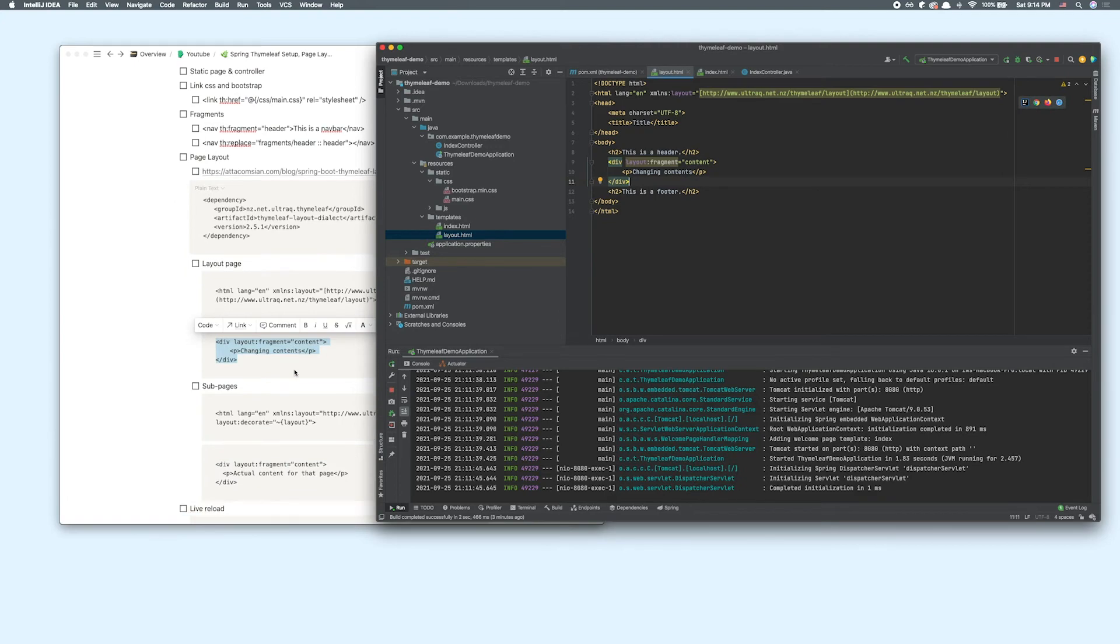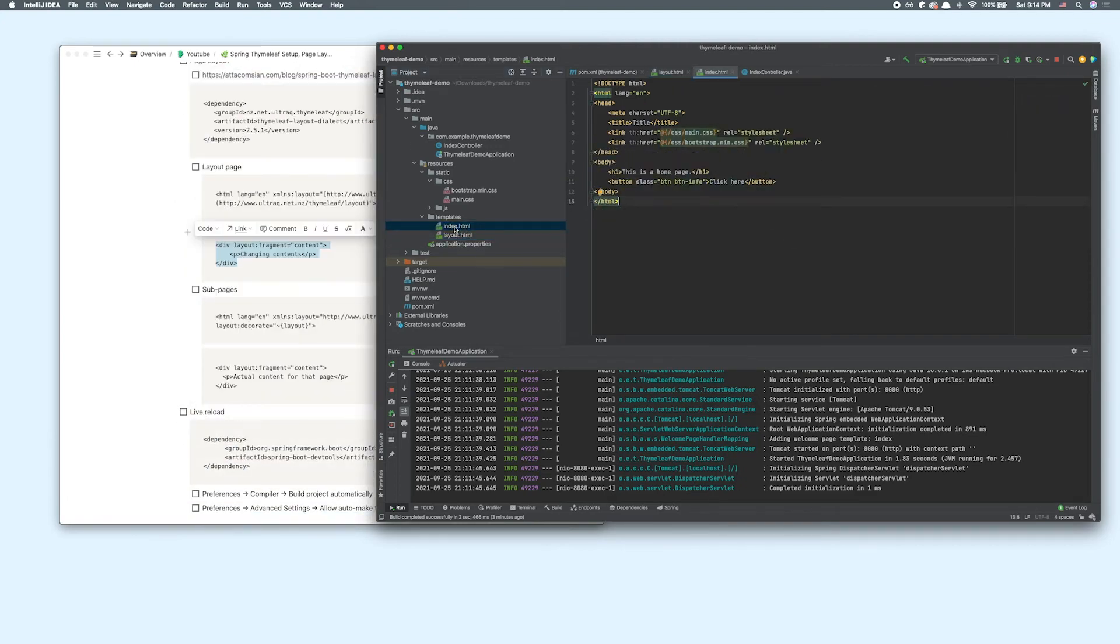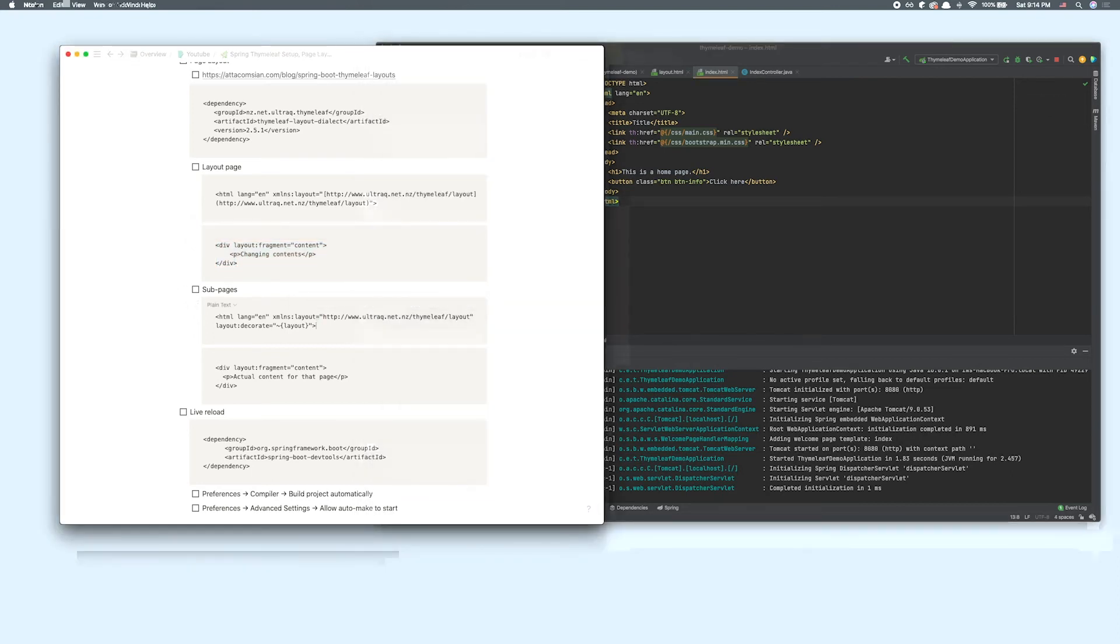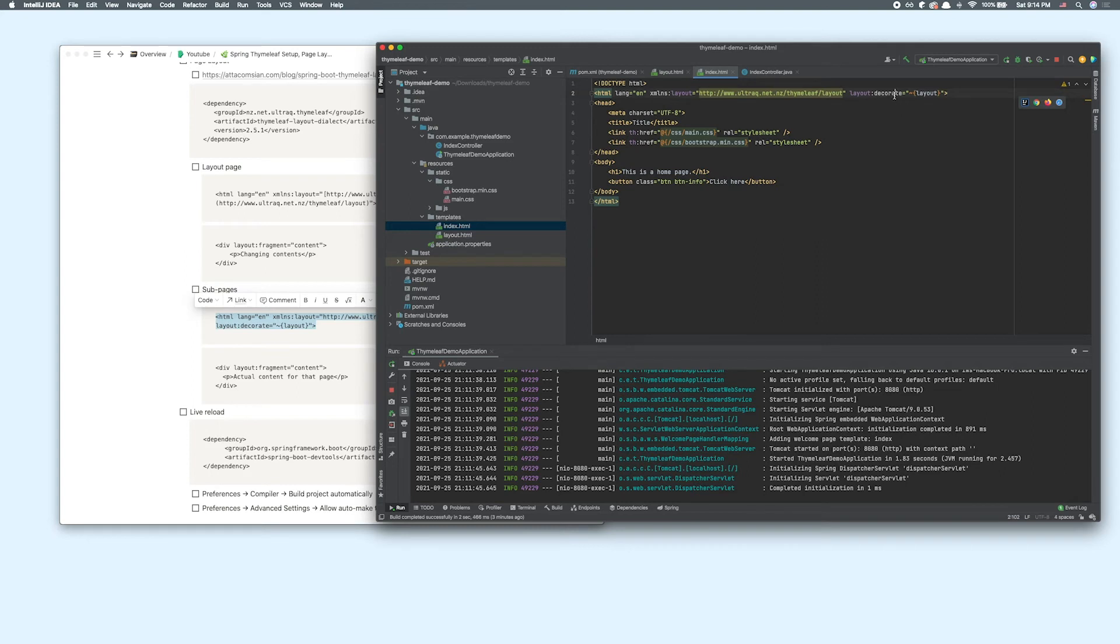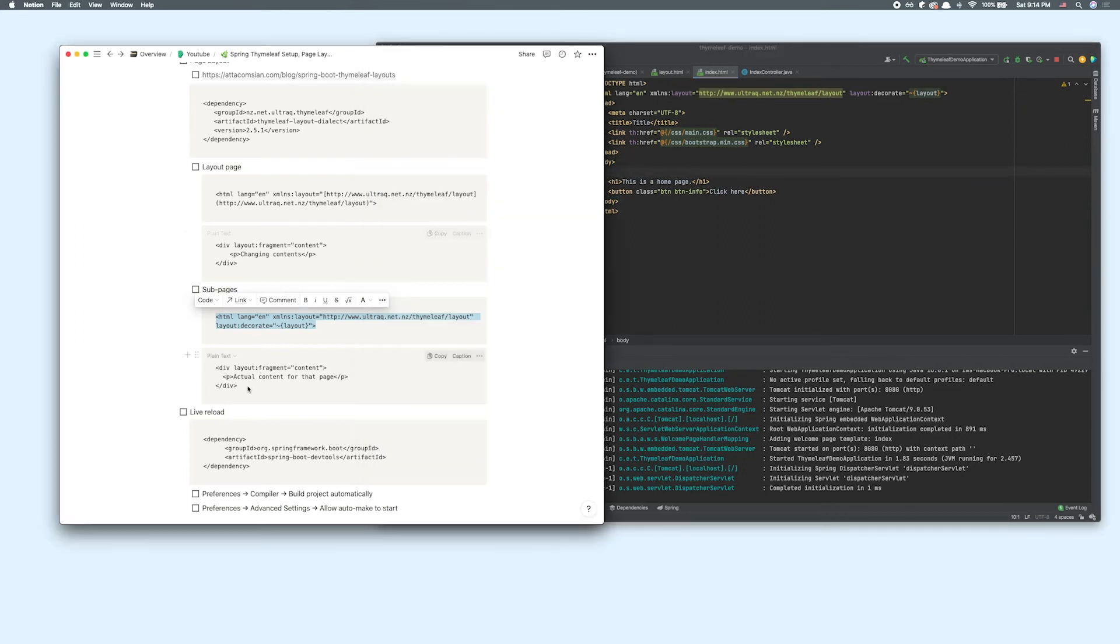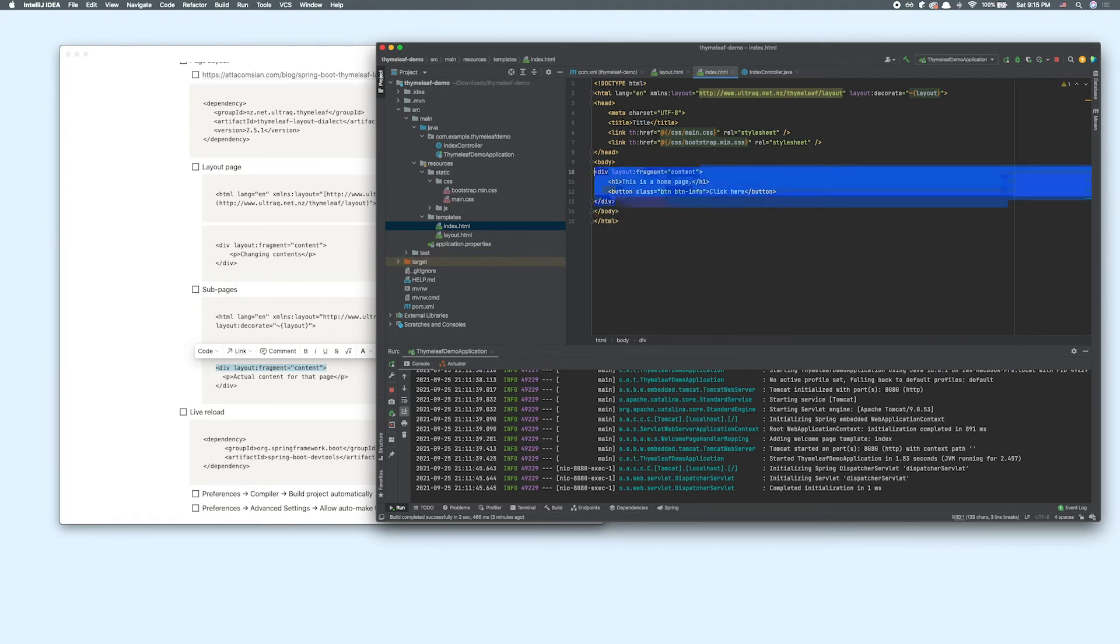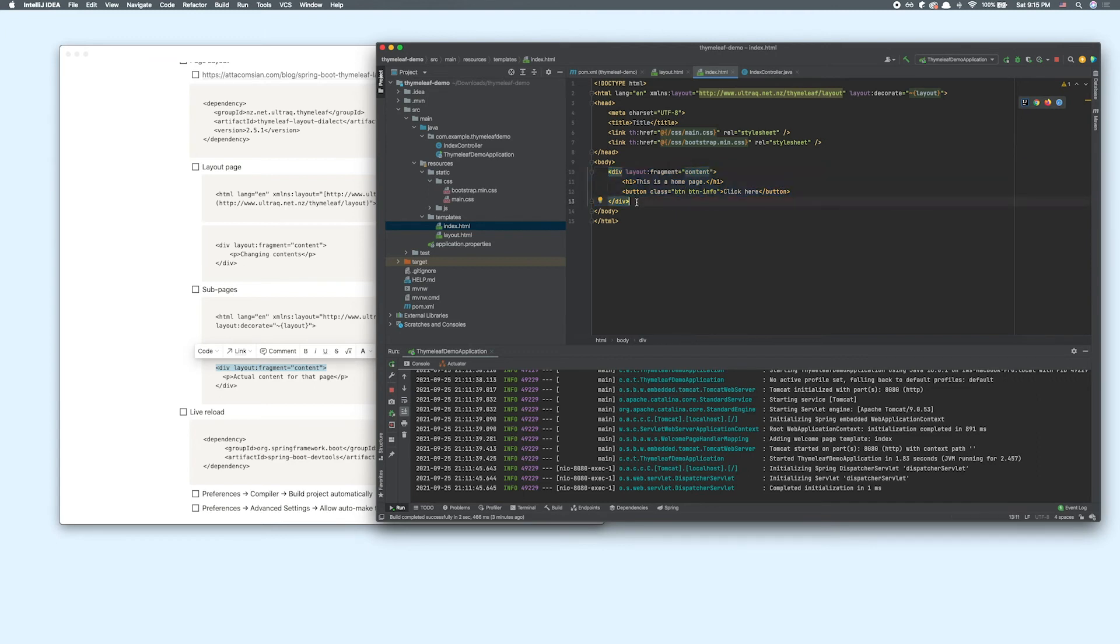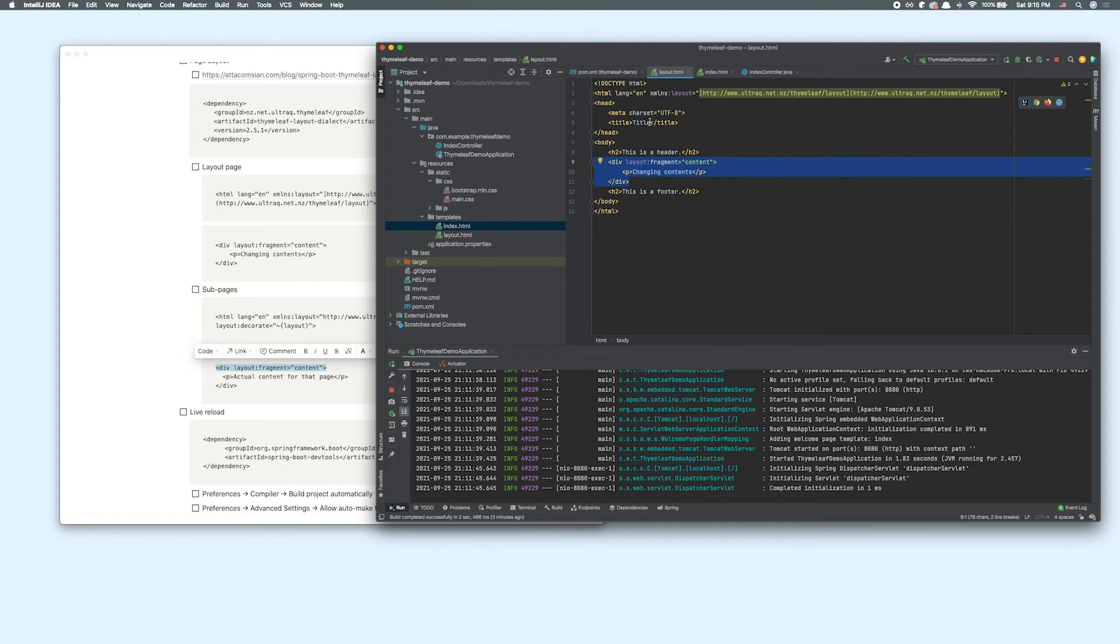In order to create sub pages, let's say we want to make our index.html as a sub page of this layout. Again, we want to change the HTML tag to this, indicating this HTML file will decorate the layout page. In order to tell the application that this would be our sub-content, we would wrap everything around in this wrapper.